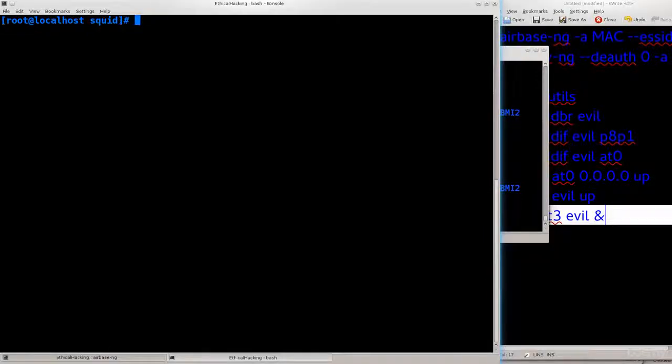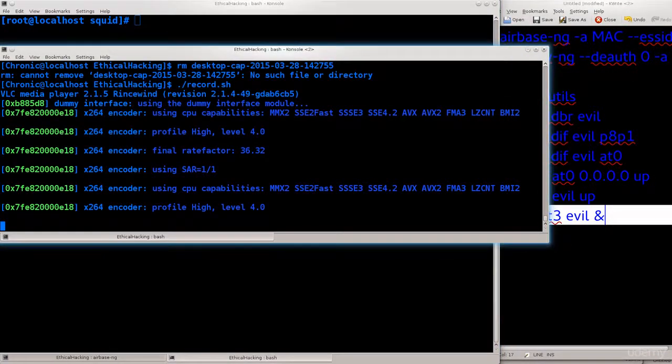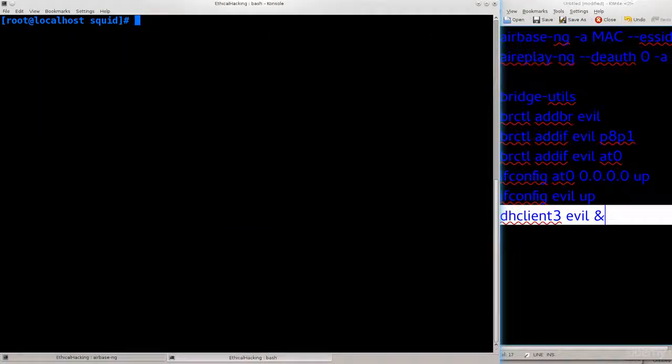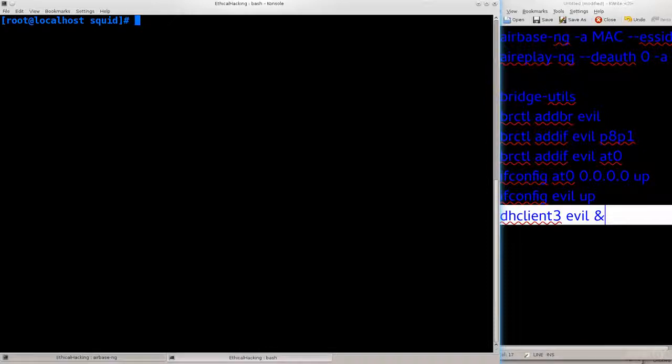Hello everybody and welcome to this tutorial. Today I'm going to continue on Evil Twin. We've managed to get the client to associate with us, but what good is it?